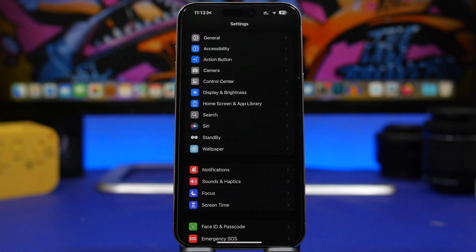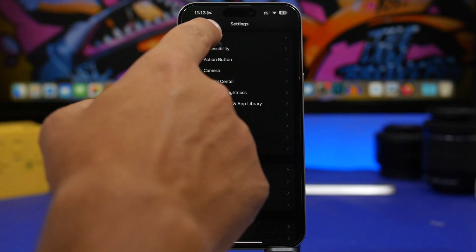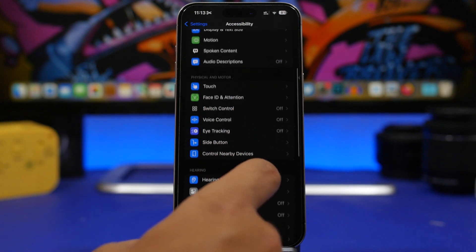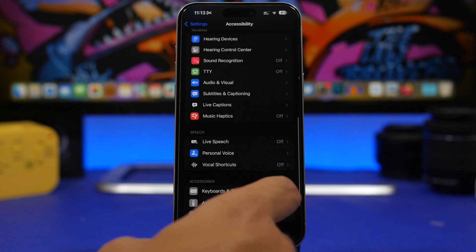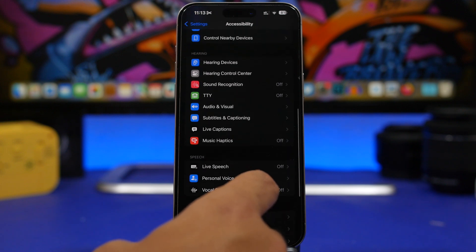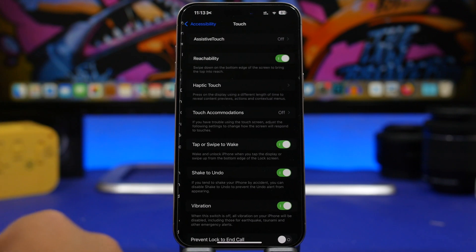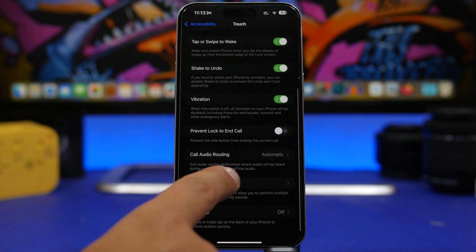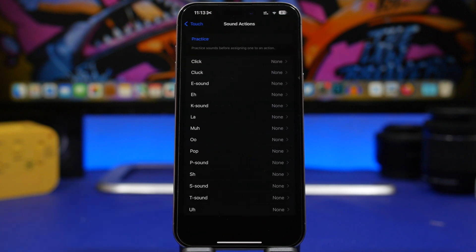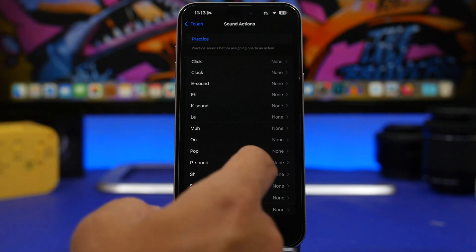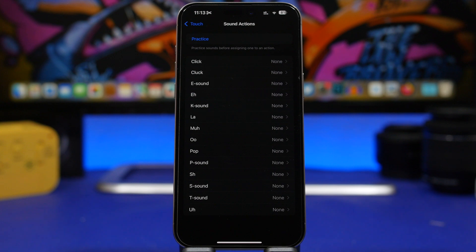There are some new features Apple added to iOS 18 that I suggest you turn off, at least for now, until we get new betas and battery life improves. Head into Accessibility, then go to Touch. Right here you'll find Sound Actions. With Sound Actions, you assign an action to a sound you make — like a clap — and it will perform that action, but it does require CPU power and battery life.